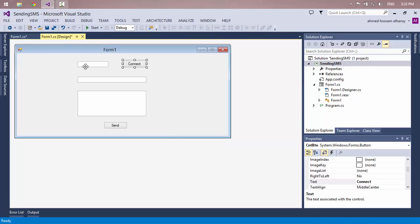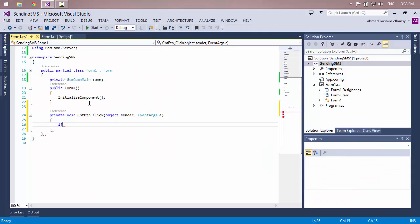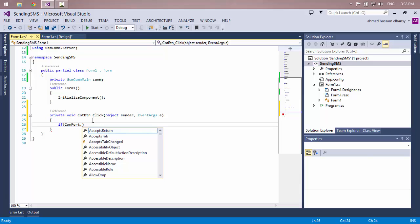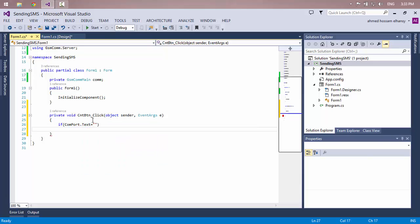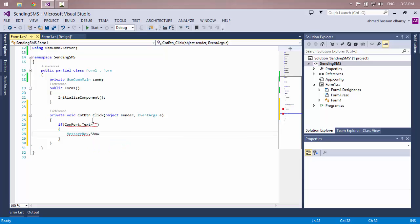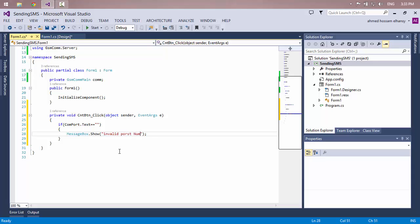First, I will make a condition: if this text box is empty, I will show a message box. If ComPort.Text equals null or empty, show a message box saying 'Invalid port number'.